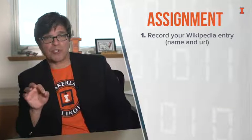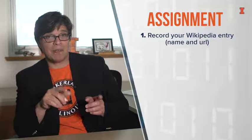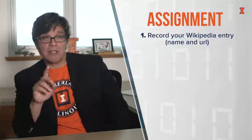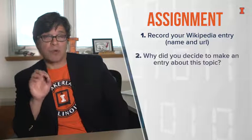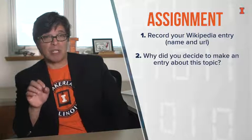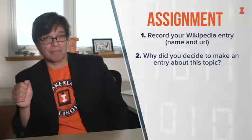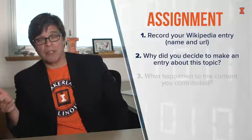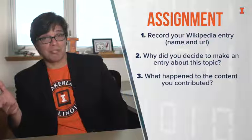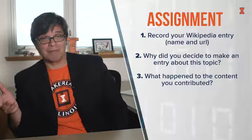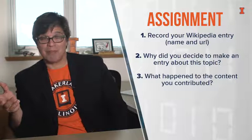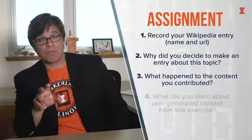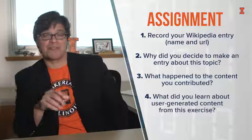Now, here's your assignment. First of all, please record your Wikipedia entry, both the name and the URL. Second, tell us why you decided to make an entry about this topic in particular. Third, what happened to the content that you contributed? Is it still there? Did it disappear? Finally, what did you learn from this exercise?